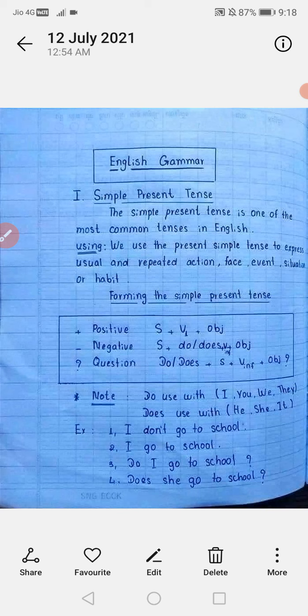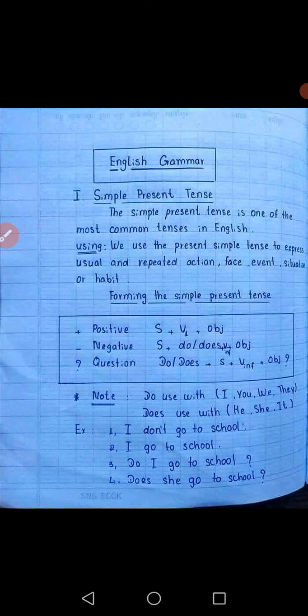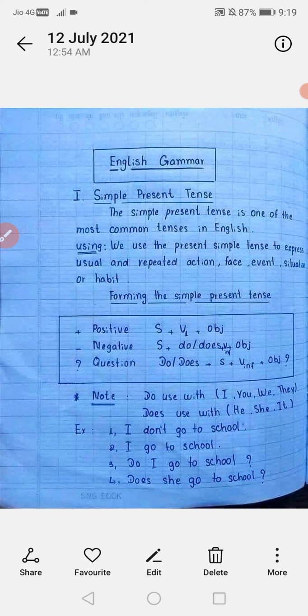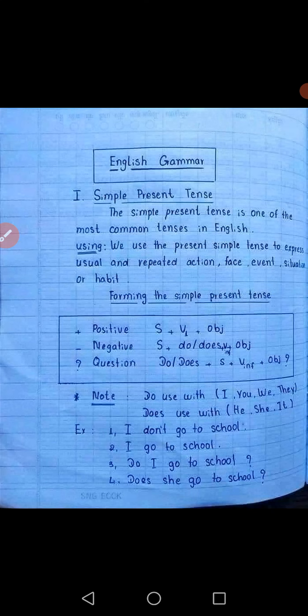वहाँ पर हमें दो rows मिलती हैं। पहला है affirmative और दूसरा है negative। Affirmative sentences ऐसे sentences होते हैं जिनसे positive बात का जिक्र हो — यानि जिनमें no, not, never का use नहीं होता। जैसे: 'You are writing,' 'I am reading,' 'She is laughing' — इनमें कहीं भी not का use नहीं हुआ। तो ऐसे sentences affirmative sentences कहलाते हैं।